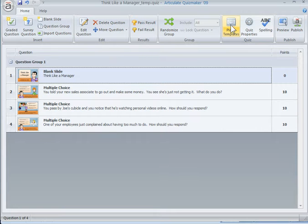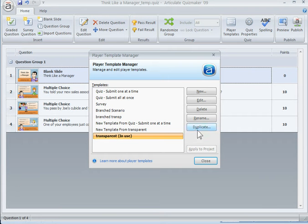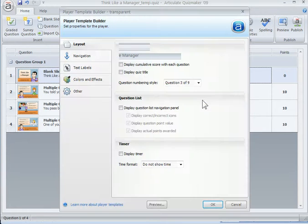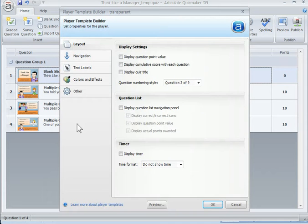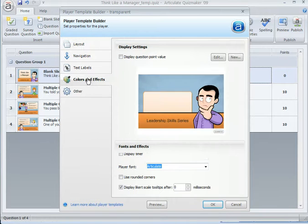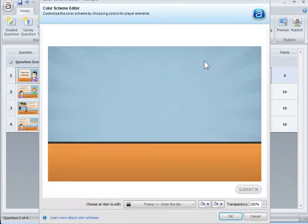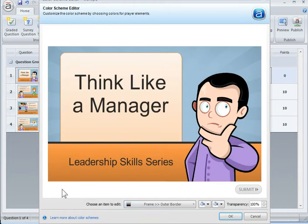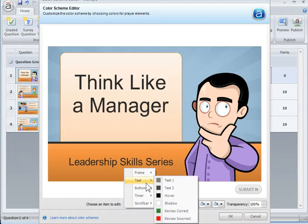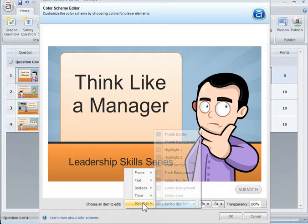This is our quiz, and what I do is go to Player Templates. You'll notice in the Player Templates I've got a number of templates, and I actually have one I just created that I call 'transparent.' Whenever I want to use that, I just select it. If we go into that and edit it, you can see in the Player Template Builder you've got a number of options. If we go into Colors and Effects, you can see I have a color scheme I just call 'transparent one.' If you go to edit your colors, you'll get a window and you'll notice that everything on your player that you can edit is listed under 'choose an item to edit.' There are quite a few: your frame, the text, your buttons, timer, scroll bars, all that stuff.